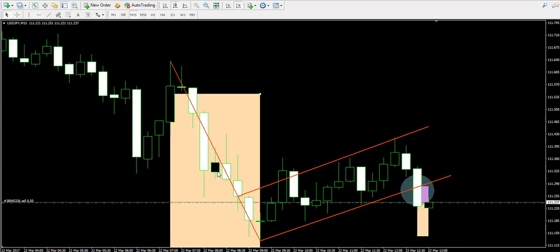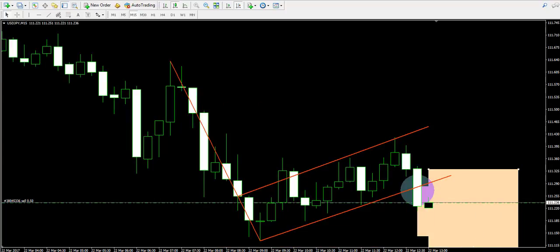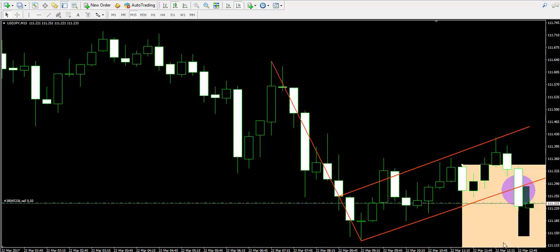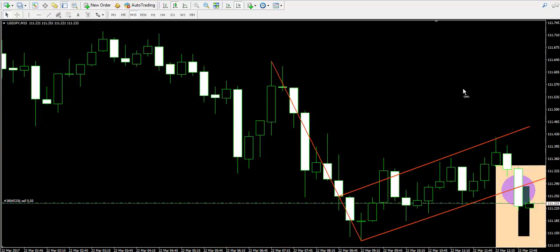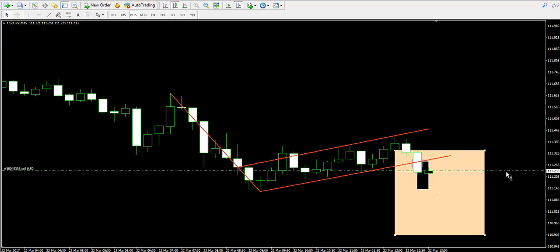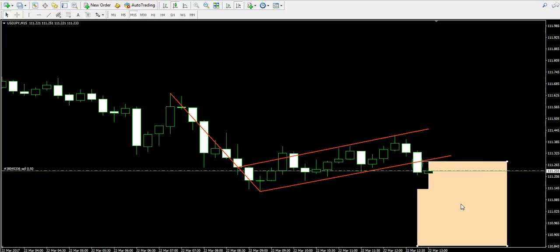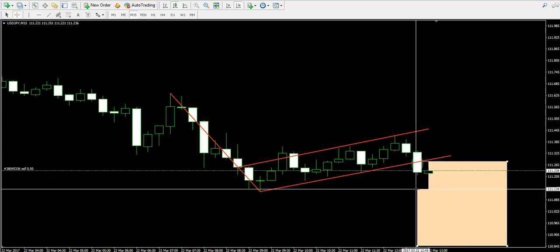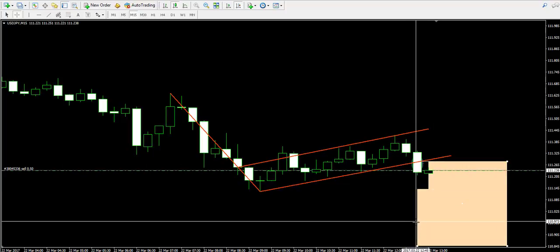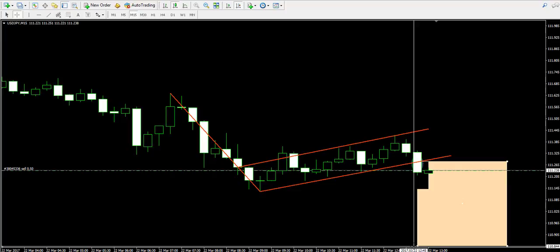This is why I'm measuring the flagpole and applying it starting from the moment of the breakout. So these are our two targets: the first target is somewhere over here, and the second target is located down here near 110.85.